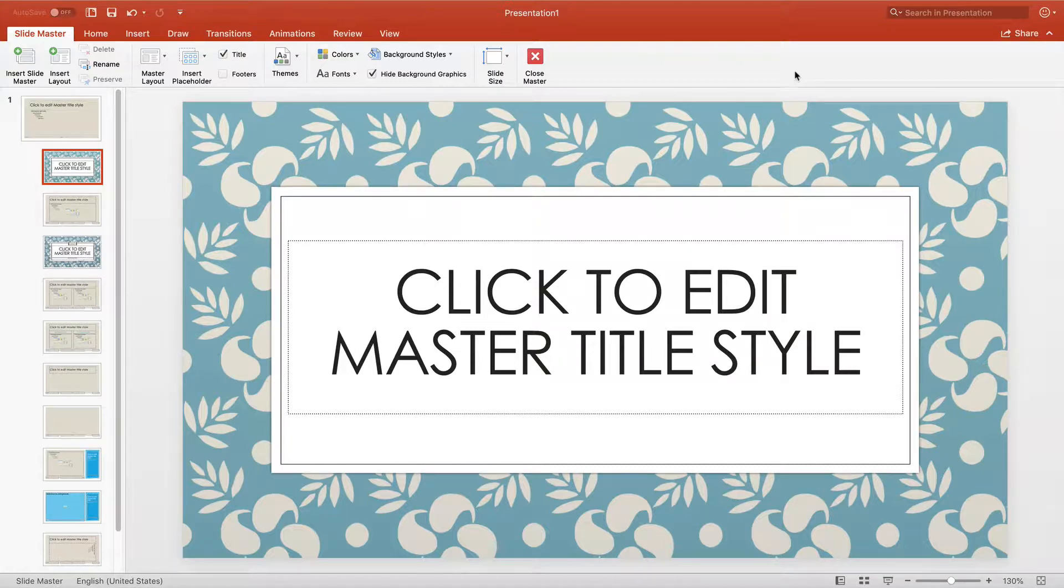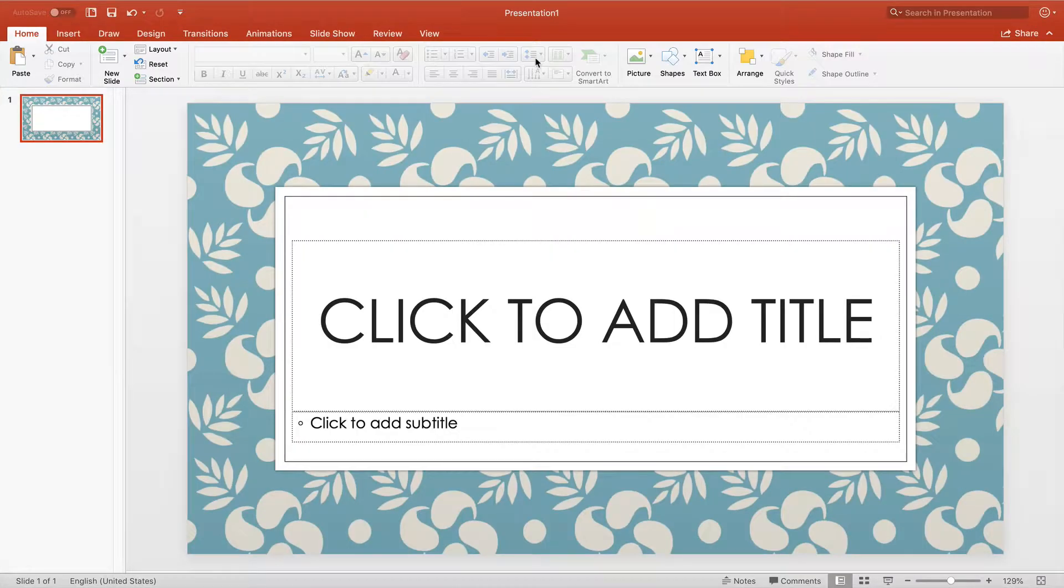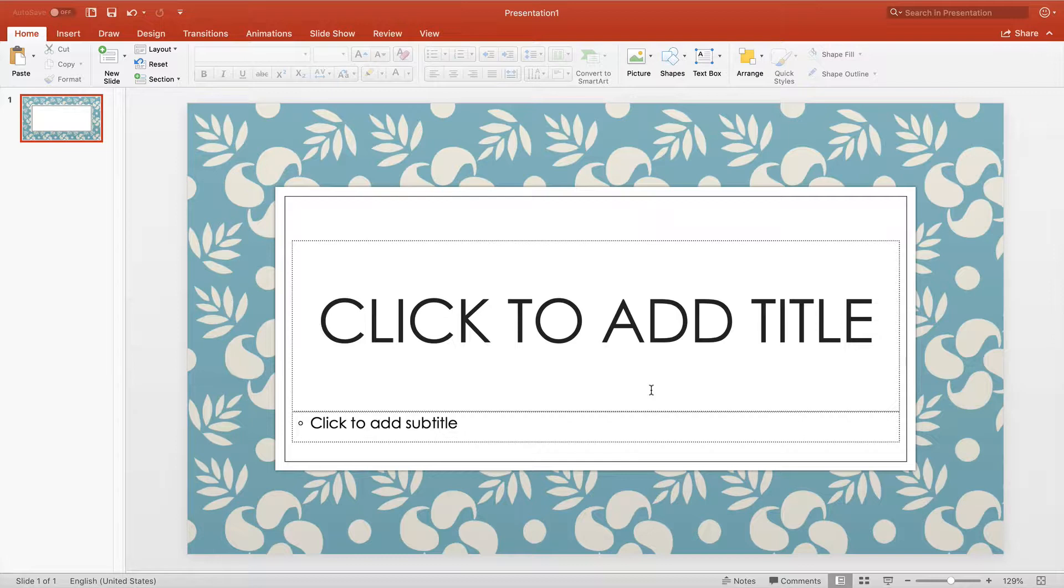So now that we're happy with the way our format looks, we're going to click Close Master, this X right here in the middle. And don't worry that this Click to Add Subtitle or anything else might appear that you deleted in the master slide. That is going to be corrected when we apply the master slide to our slideshow.